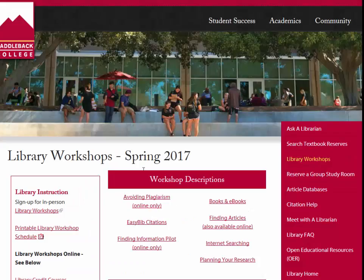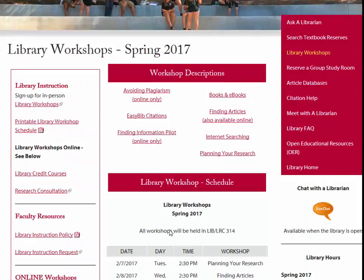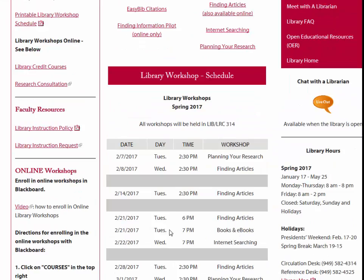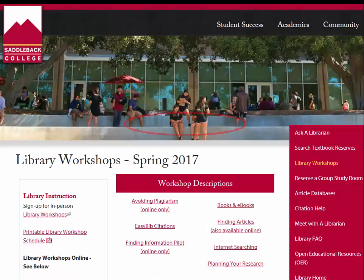The schedule for the in-person workshops for this semester can be found under the descriptions. All of the in-person workshops are held in room 314 of the LRC. You can enroll in the face-to-face library workshops online, in-person, or by phone.